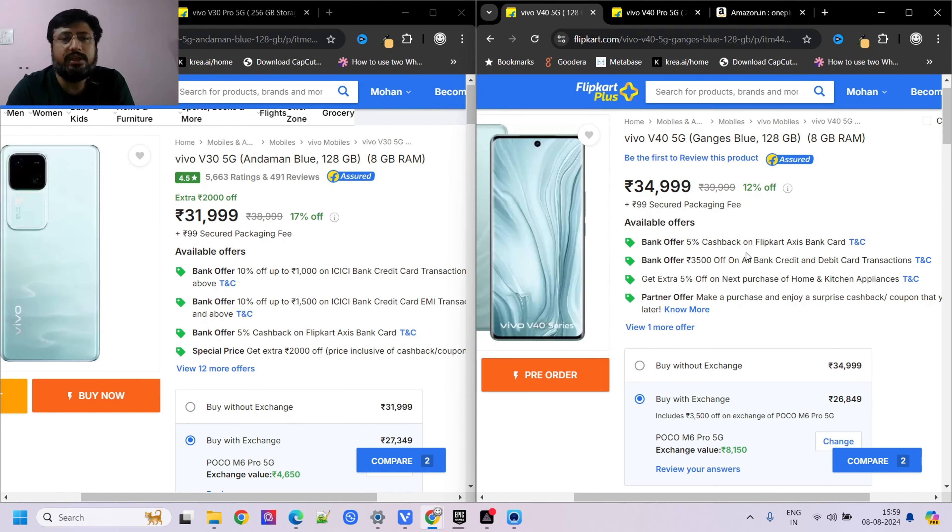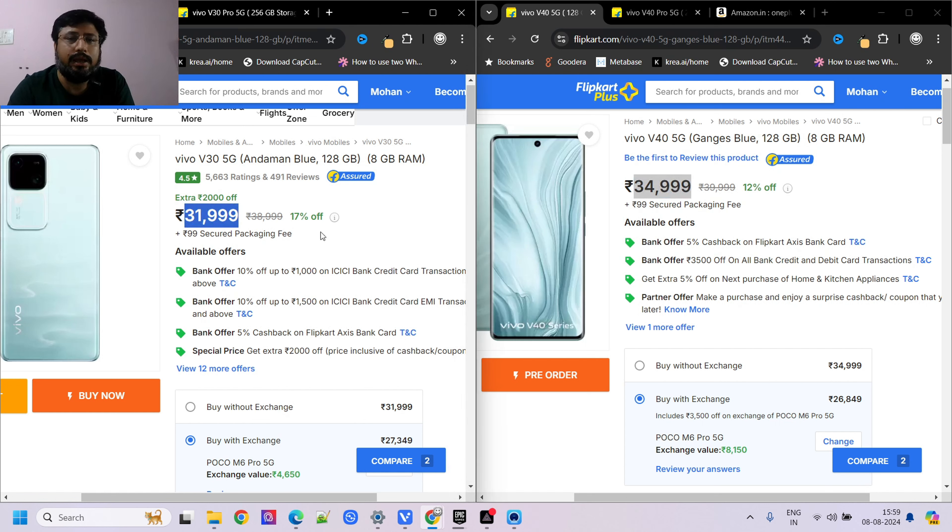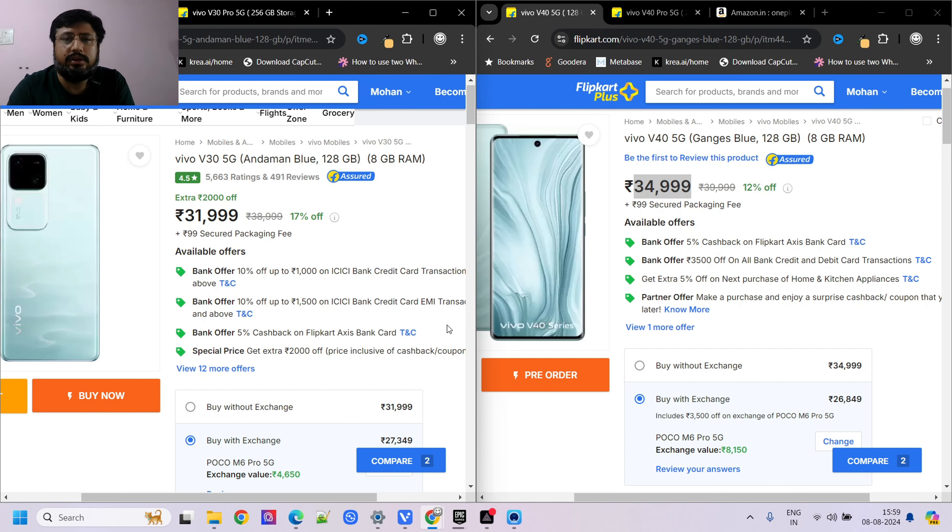Let's talk about the pricing - you can see the pricing here.